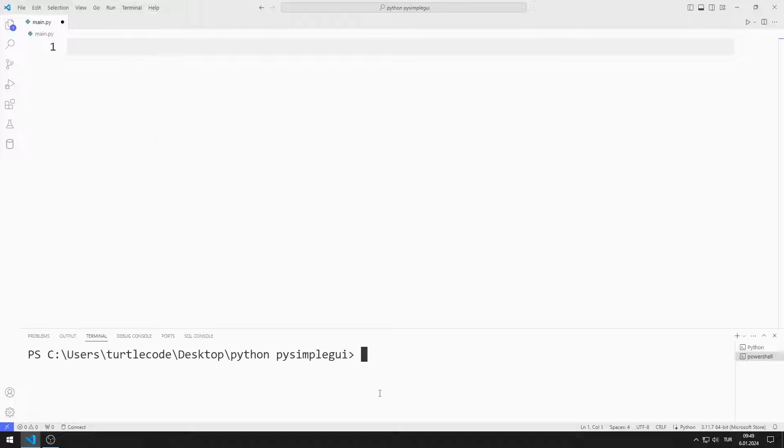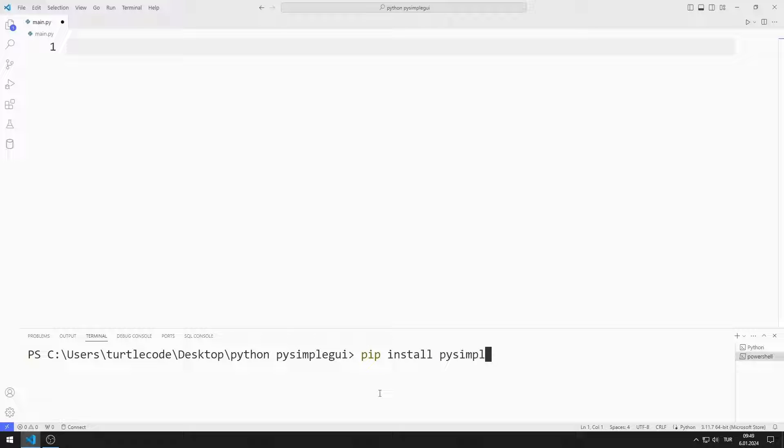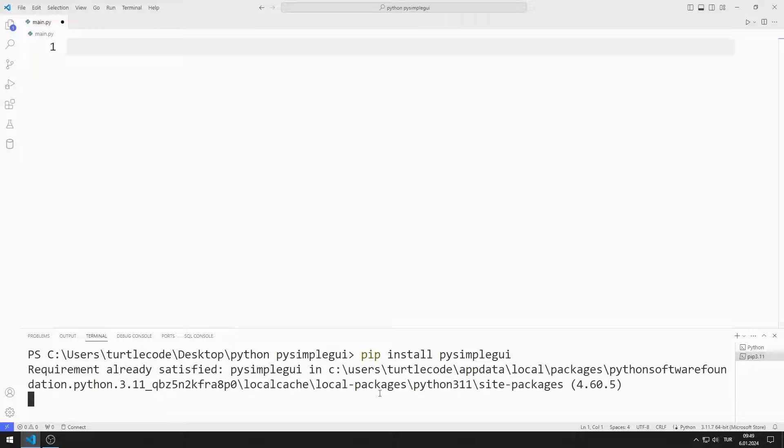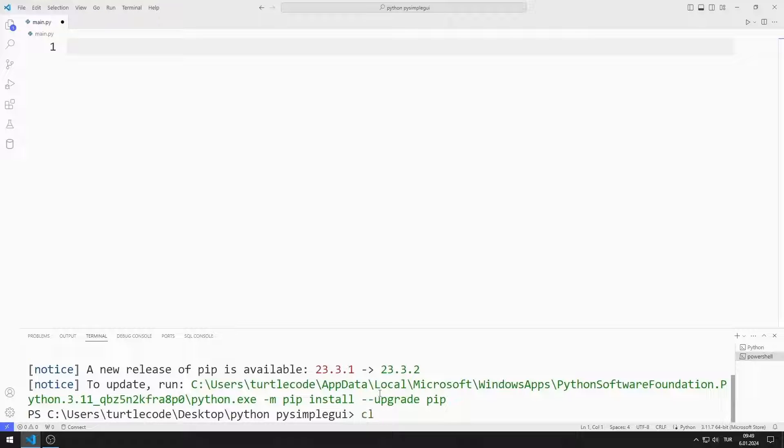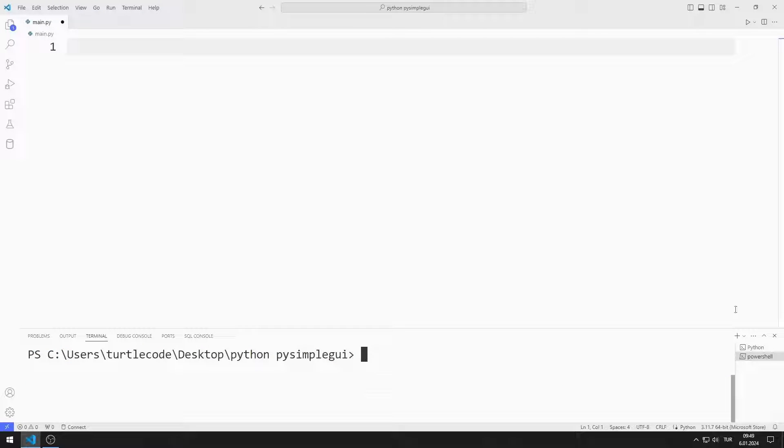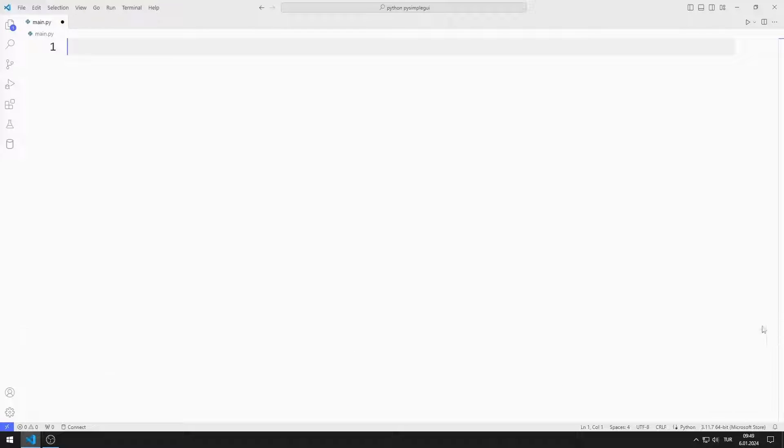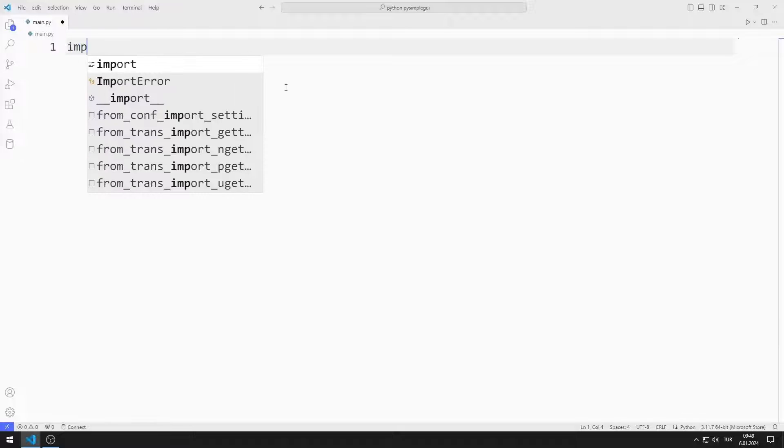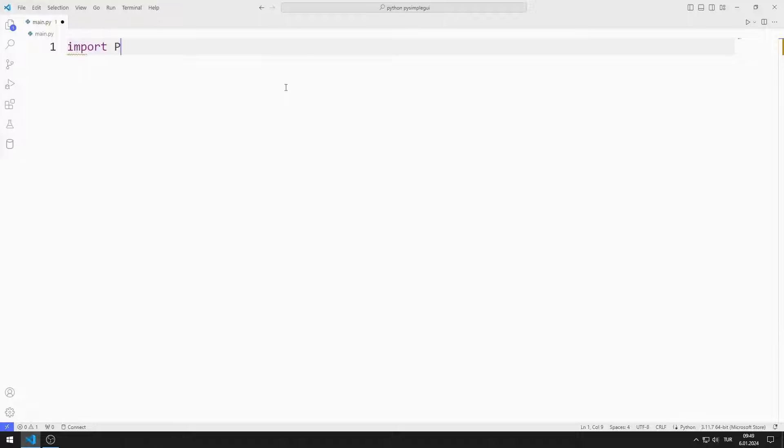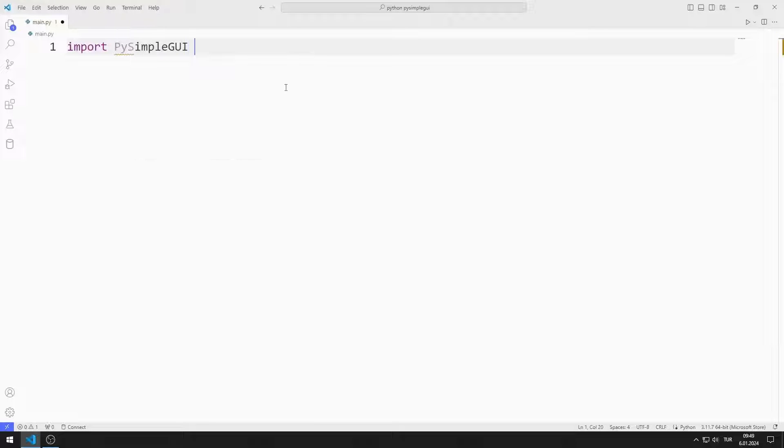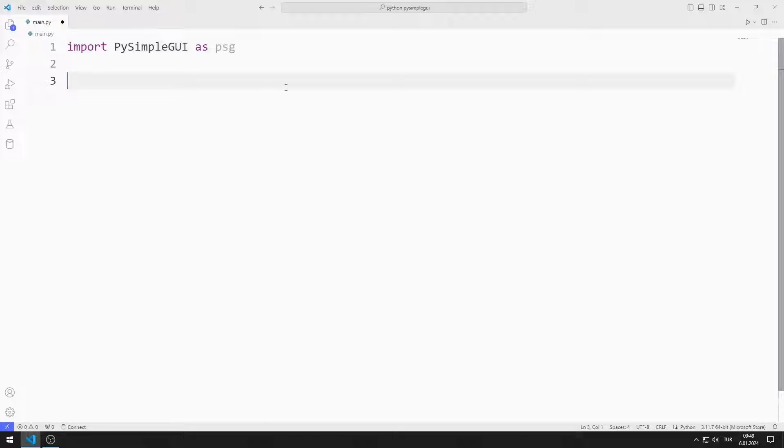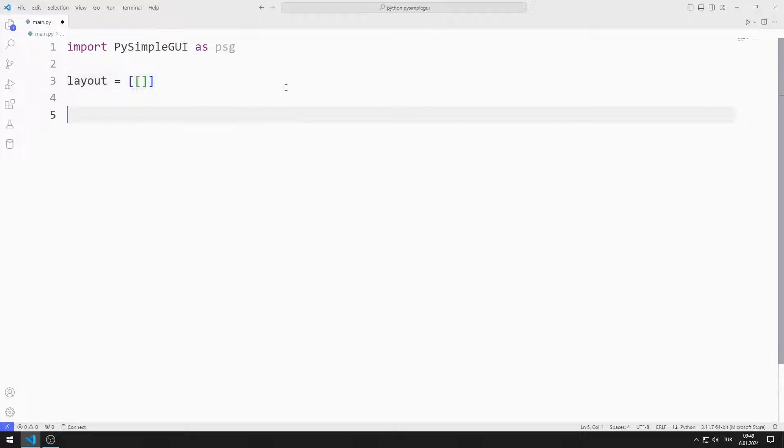First, I will transfer the PySimpleGUI library. You can transfer the library using this code. I import the library. I am creating an object list. I create a variable for the window.